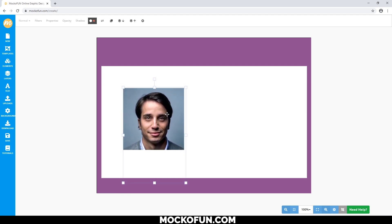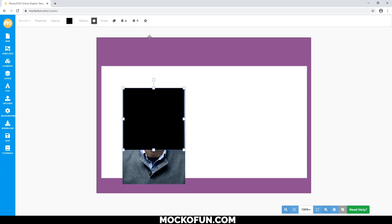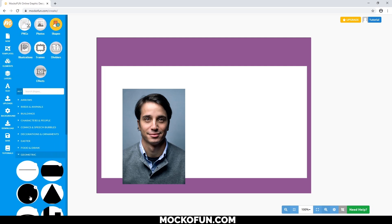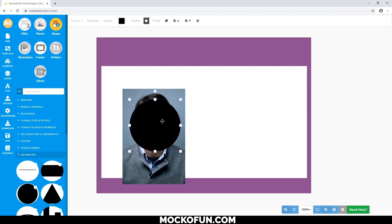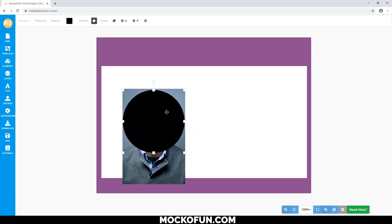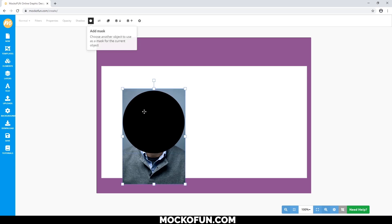Even moving around, I'm still not satisfied, so let's try a circular mask. Let's unmask this and delete the square. We'll do the same process as before for the circle: bring in a circle shape, move it to the right place, click the image, and then mask. Simple as that.